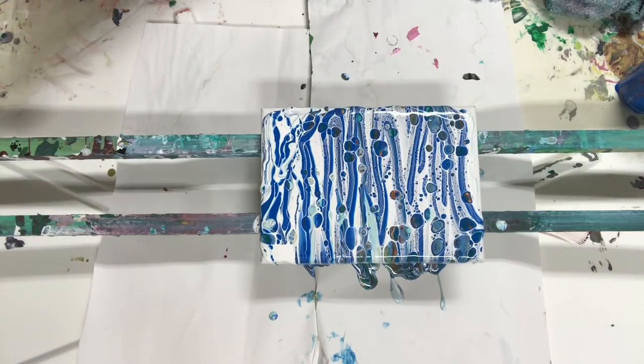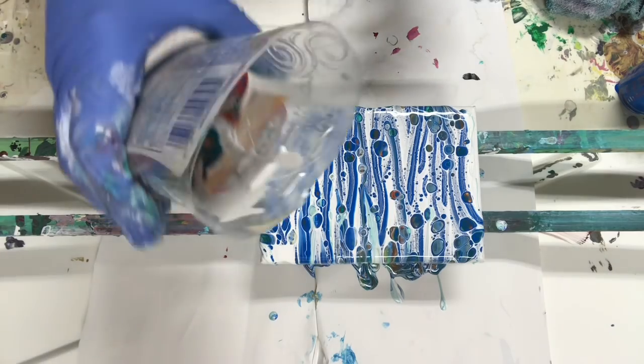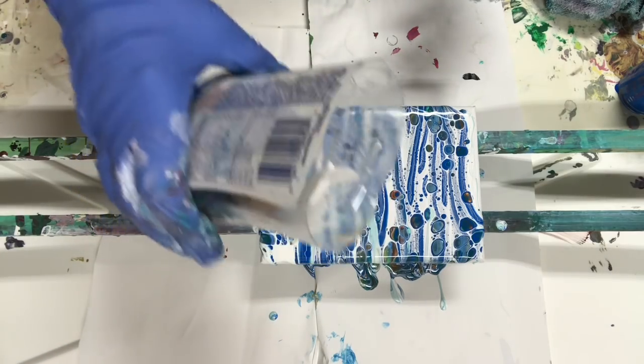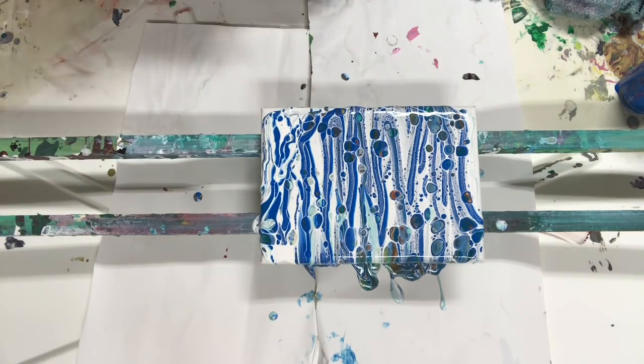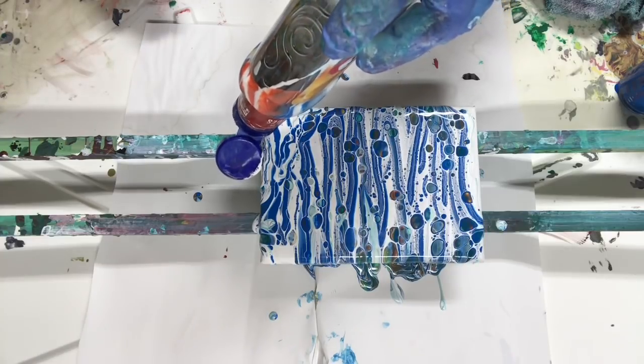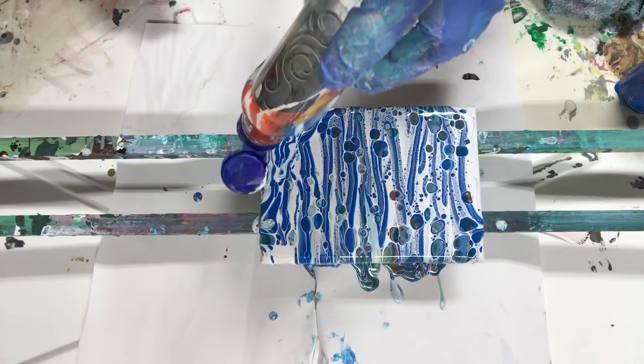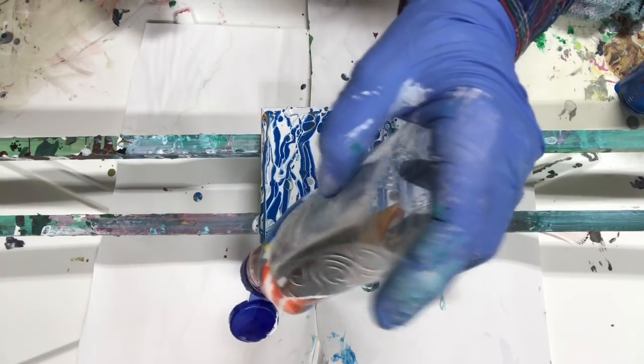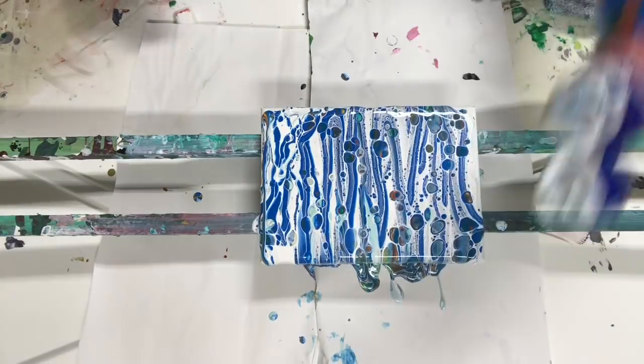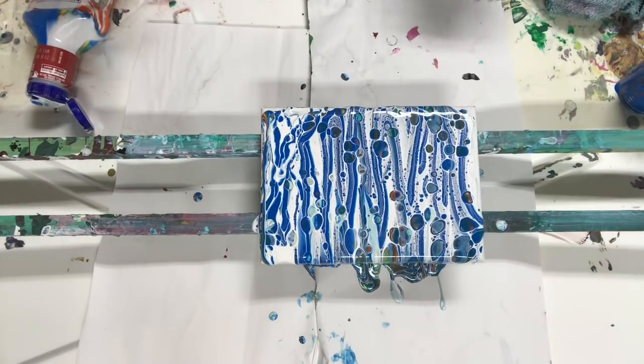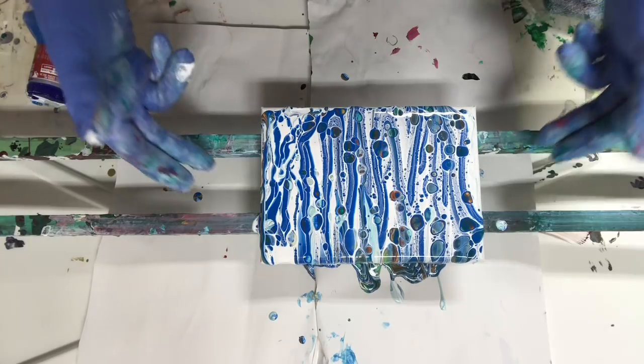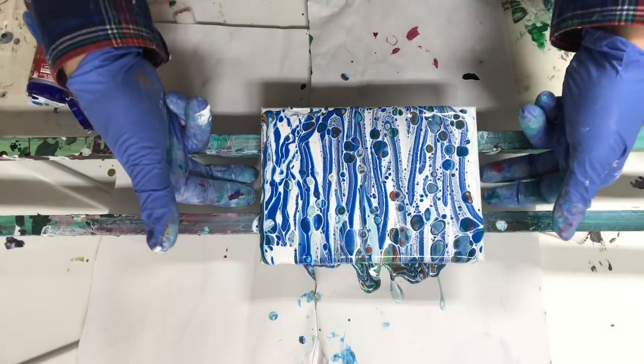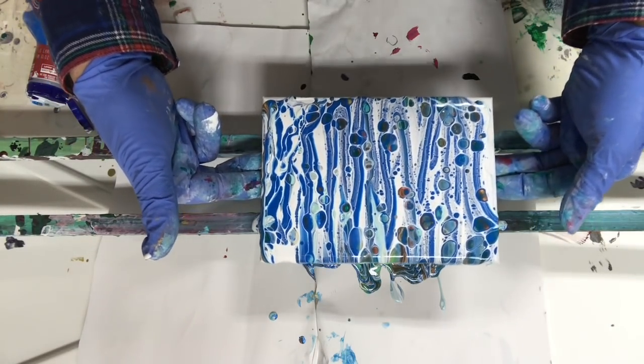Whoa, you should see all the colors inside there. I really don't have to do much to this.